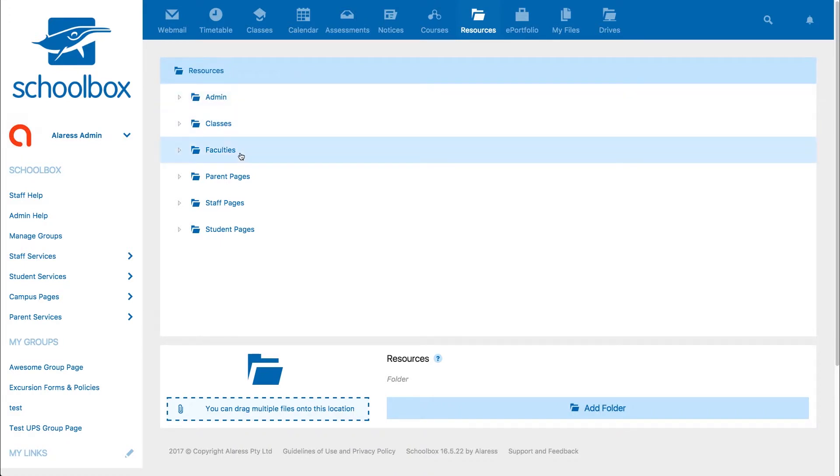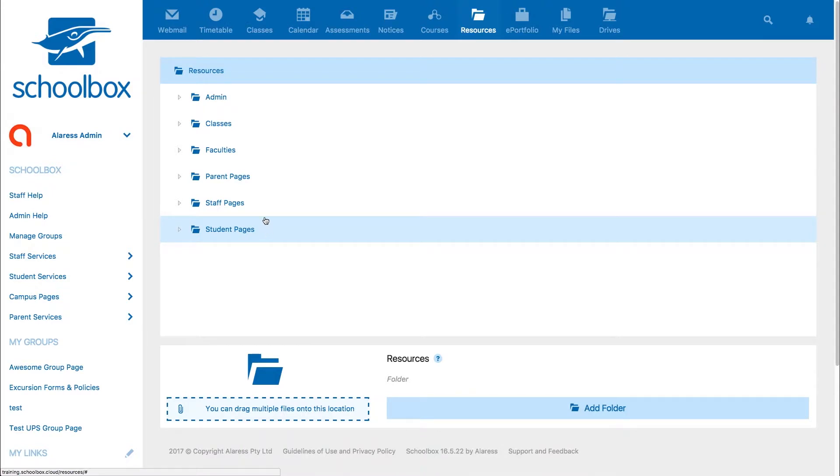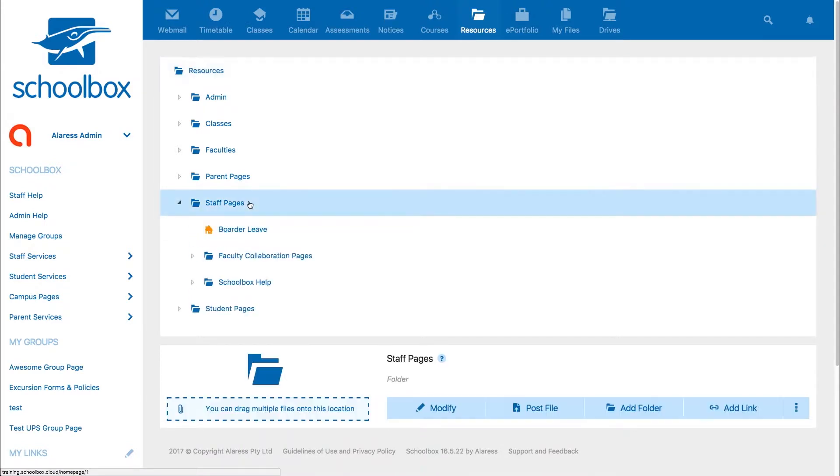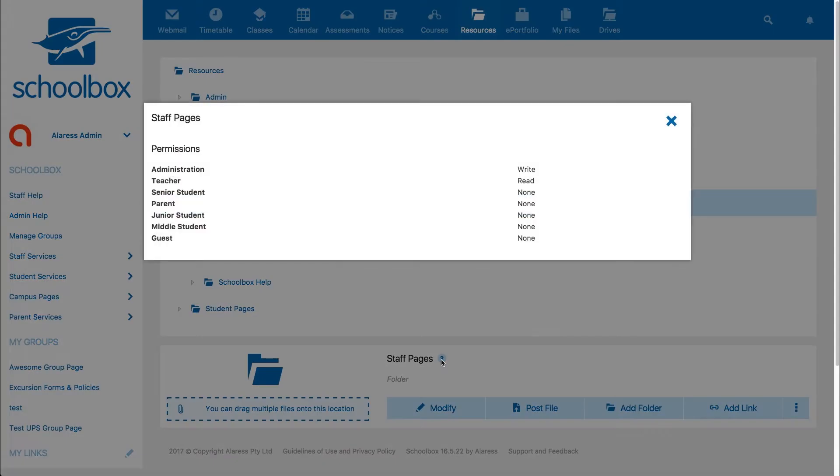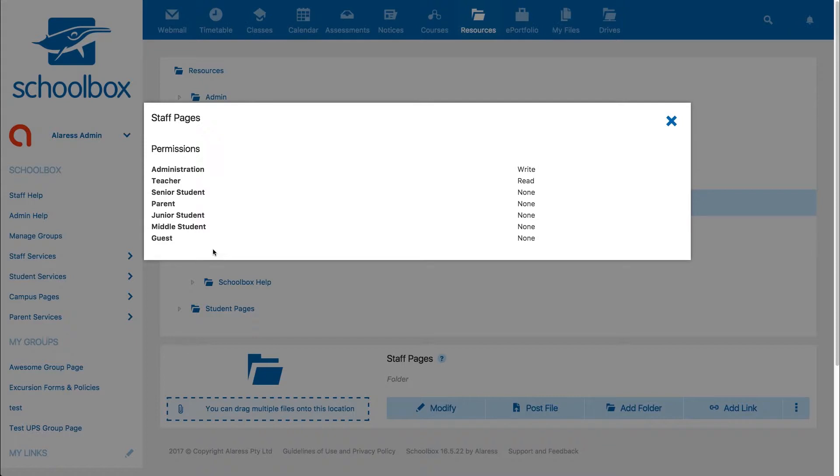Your resources area is organized in a folder structure. If you click on a folder so that it is highlighted and then click on the question mark, you will see the folder's permissions. In Schoolbox, users are separated into roles.